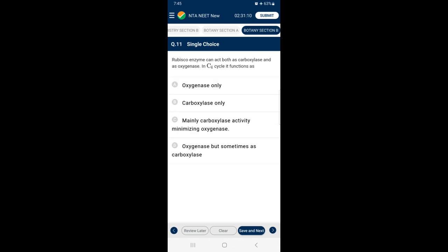Section B, Question 11: Rubisco enzyme can act both as carboxylase and as oxygenase. In C4 cycle, it functions as — in C4 plants, photorespiration does not occur because they have a mechanism that increases the concentration of carbon dioxide at the enzyme site. The C4 acid from the mesophyll is broken down in bundle sheath cells to release carbon dioxide, increasing the intracellular concentration. This ensures that Rubisco functions mainly as carboxylase, minimizing oxygenase activity. So the answer is option C — mainly carboxylase activity, minimizing oxygenase.